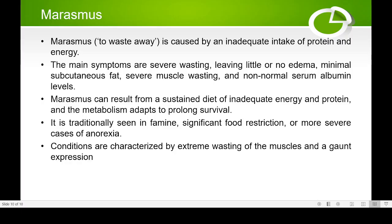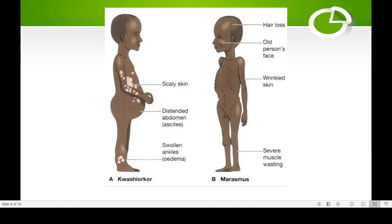The main difference between marasmus and kwashiorkor is that marasmus is caused by lack of both carbohydrate and protein, whereas kwashiorkor is caused by deficiency of protein alone. This is the key difference between the two conditions.